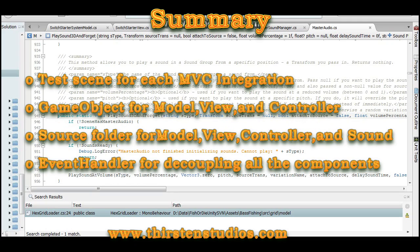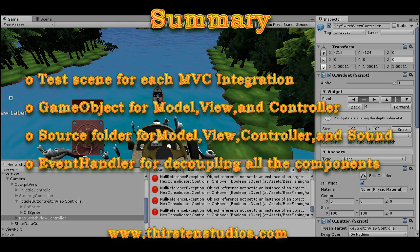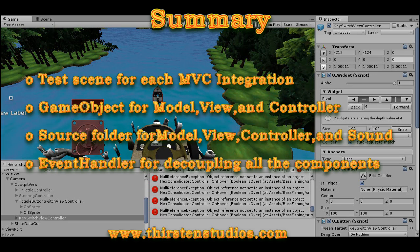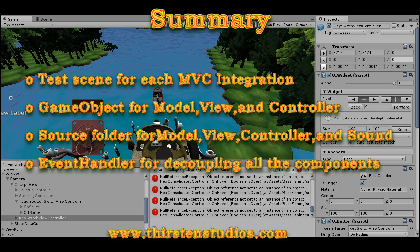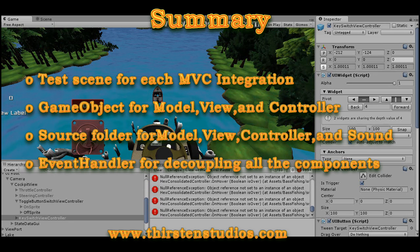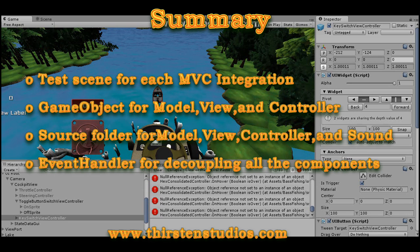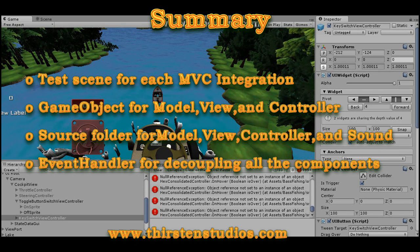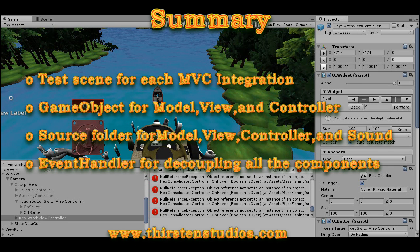So in summary, we create a test scene for each MVC integration. And we have a game object for the model, the view, and the controller. And we have source folders separate for the model, the view, the controller, and the sound. And we use the C-sharp event handling for decoupling all the components.